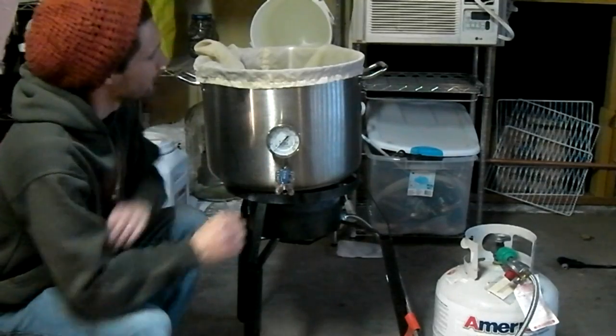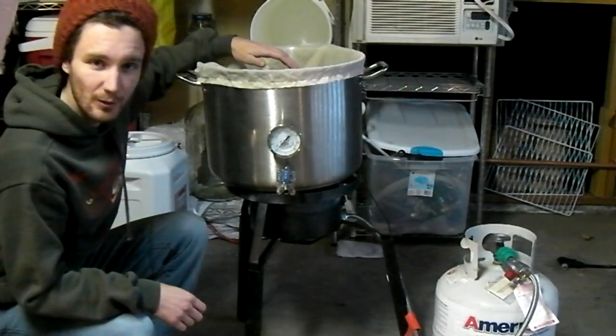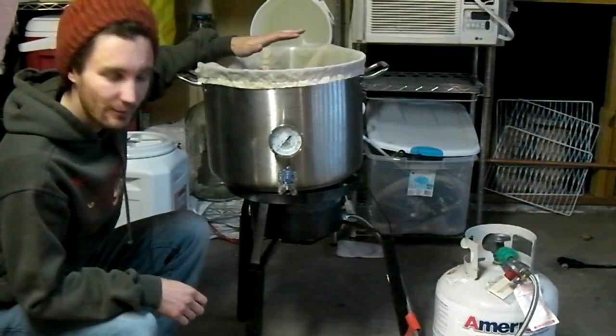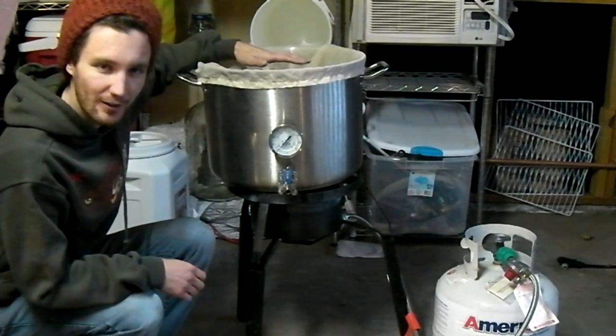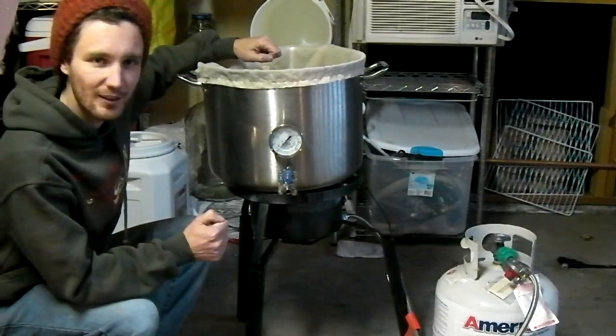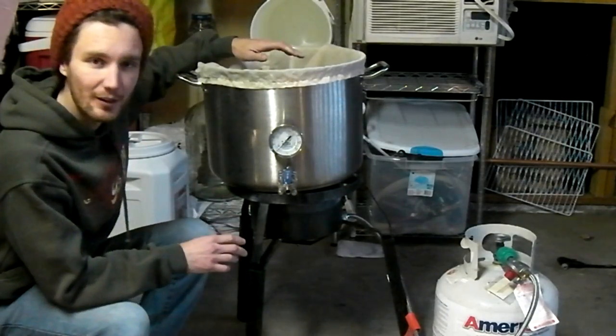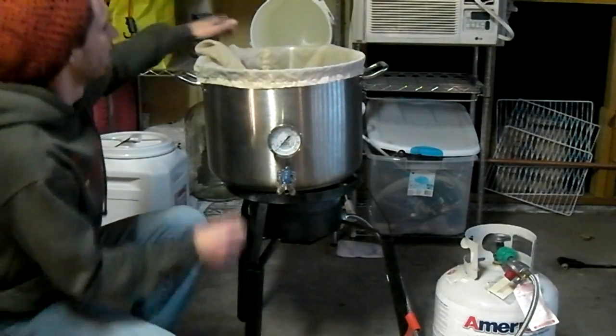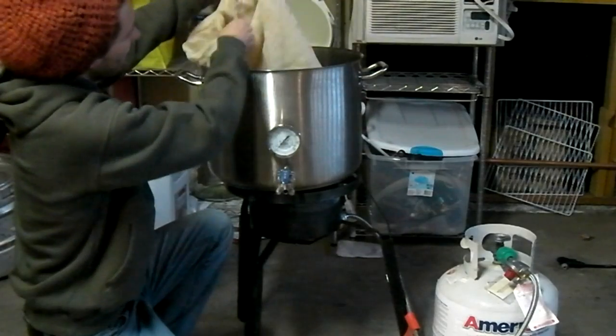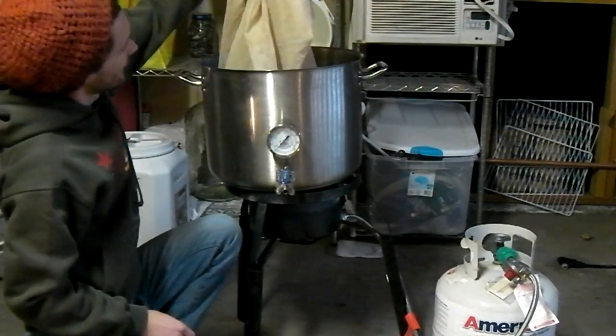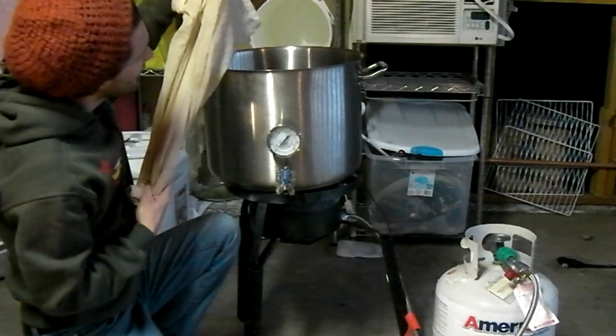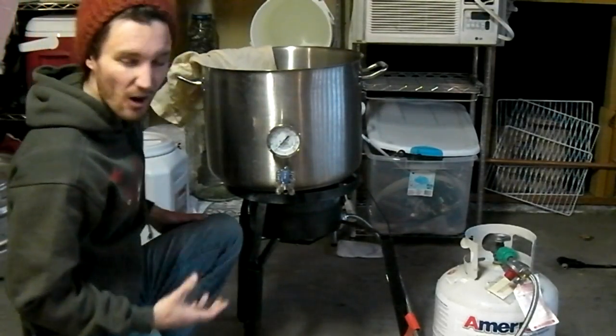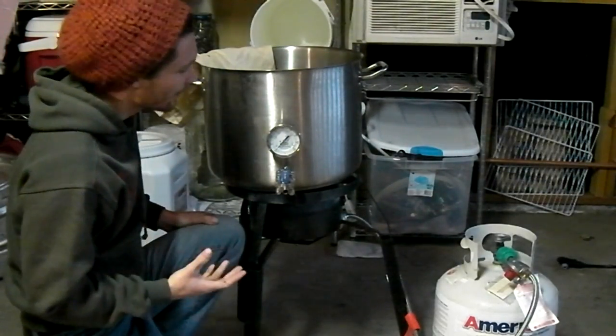Once that's done, we put in some milled grain called grist and form a mash, and we let that sit for about an hour. So again, we're setting our alarm clock and coming back when that's done. At that point, we grab this bag which holds the grist and we lift it out. It's another problem part in the process. It's hot, it's sticky, it's drippy.